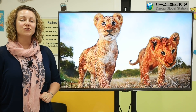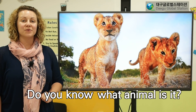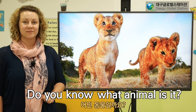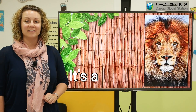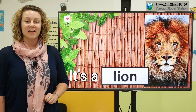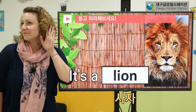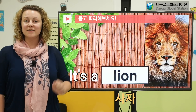Do you know what animal is it? It's a lion. Can you say lion? Lion.